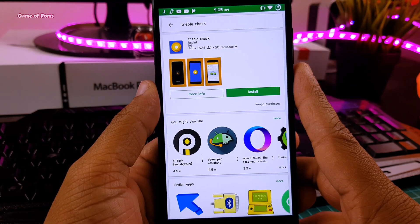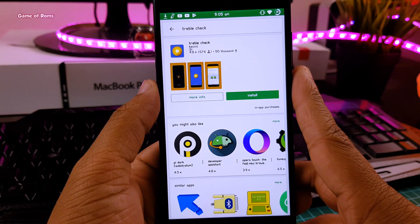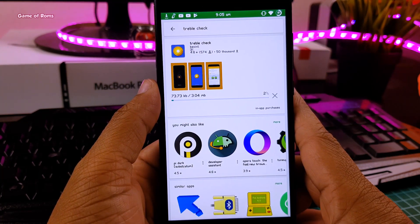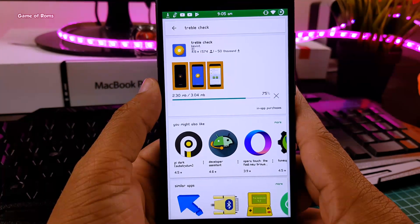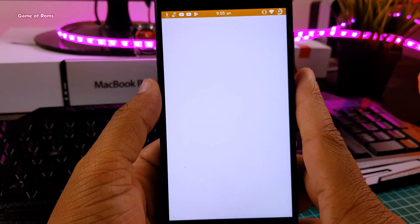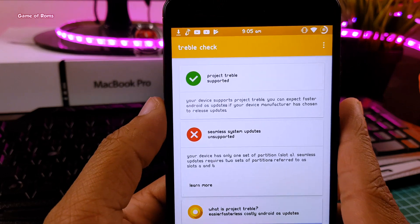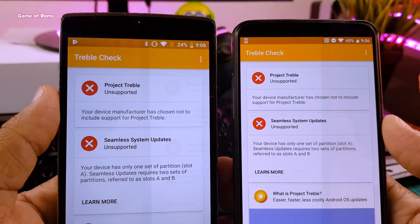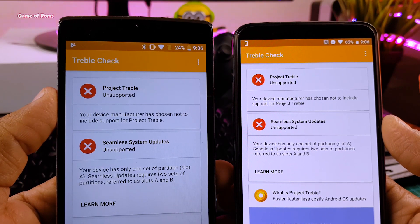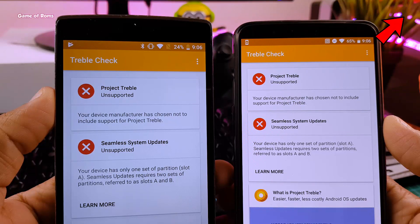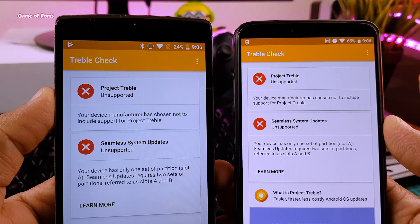Now I will show you how to check if your phone is supported by Project Treble. It's really easy. First, go to the Play Store and install the app called TrebleCheck. Once you install it, open it and it will automatically let you know if your phone is supported. If your phone is not supported, don't worry — you can watch the video in the i-button where I installed a Treble ROM on my Redmi Note 4, which was initially not supported.